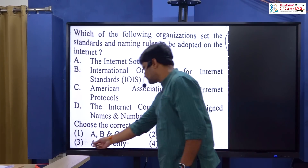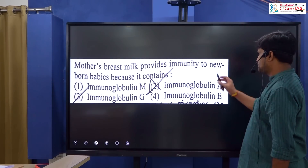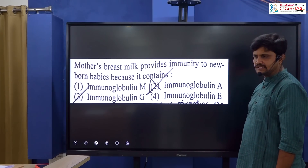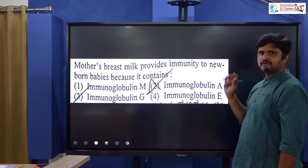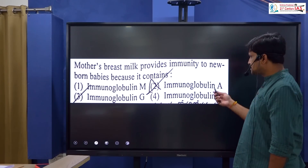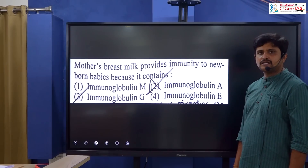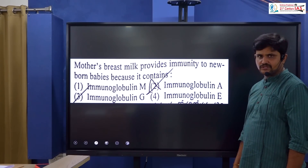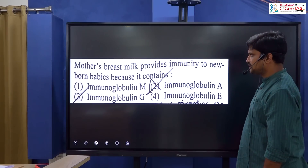Mother's breast milk provides immunity to newborn babies because it contains immunoglobulins. These are a type of antibody — specifically immunoglobulin E — that provide the immunity found in breast milk.